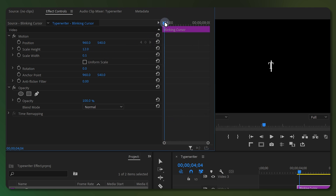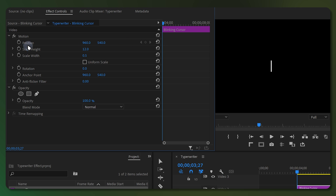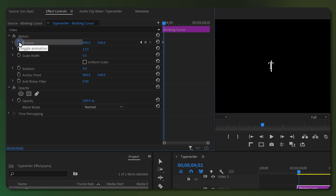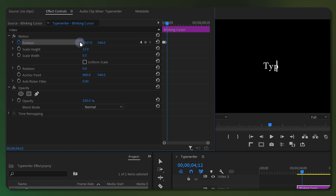Now bring the playhead to the beginning and add a keyframe for the Position property. Skip 5 frames by holding down the Shift key and pressing the right arrow key, and change the Position value to move the cursor after the first character. Then continue the same steps to move the cursor after each character.